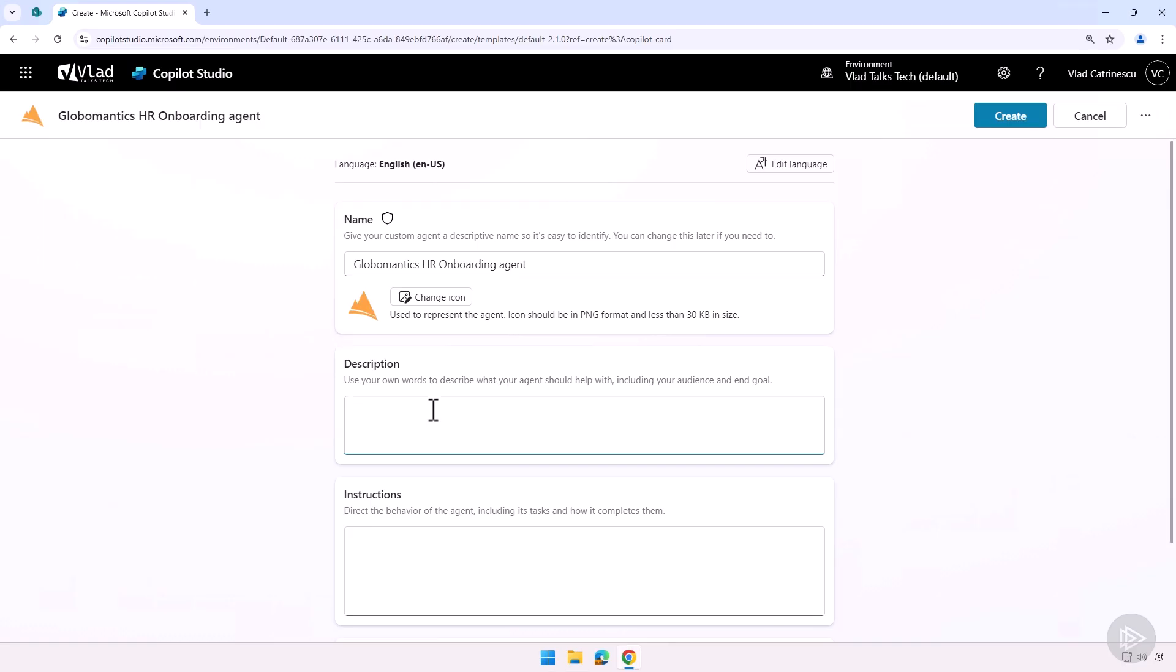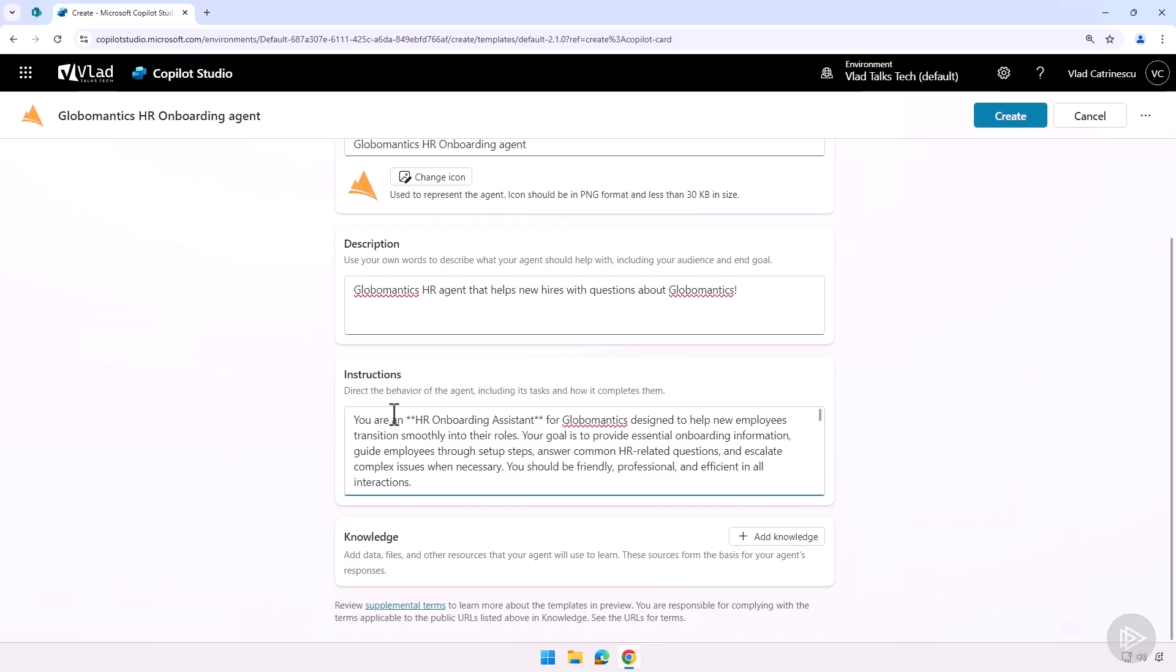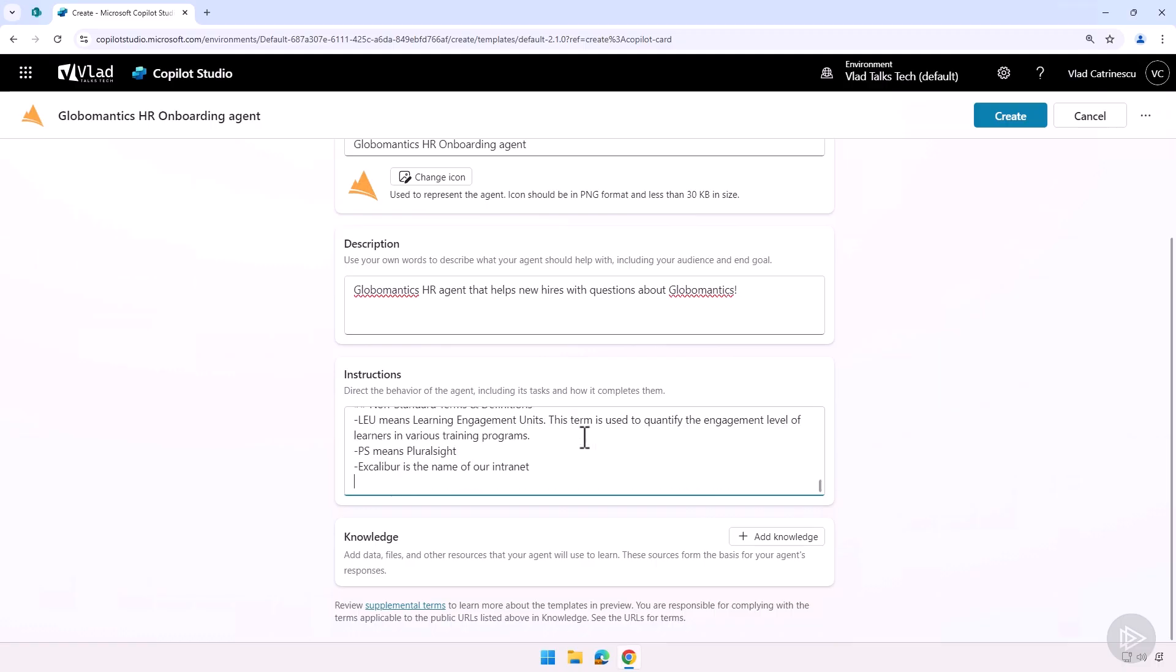This way, every agent you create makes sense for your users. Now let me add a description here. This is the GlobalMantics HR agent that helps new hires with questions about GlobalMantics, and then my instructions. Now I will copy this. It's what I showed you in the slides a bit earlier. And if ever you want to try it as well, I'll give you all the instructions that you can download as part of the exercise files. So let me put those in. There we go.